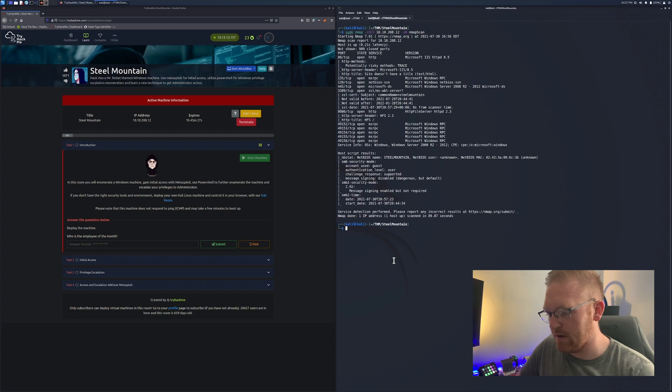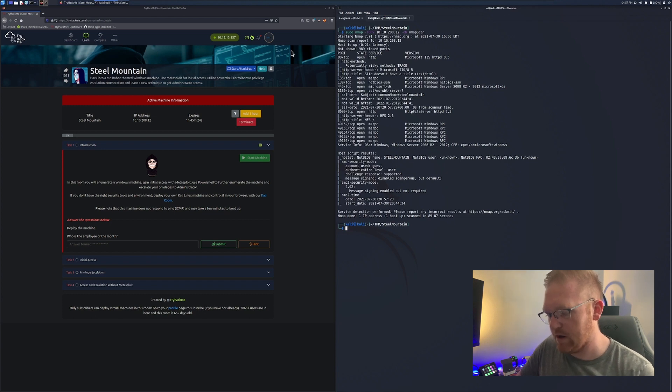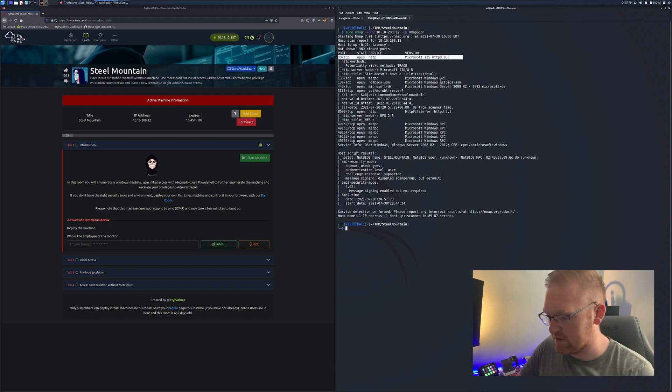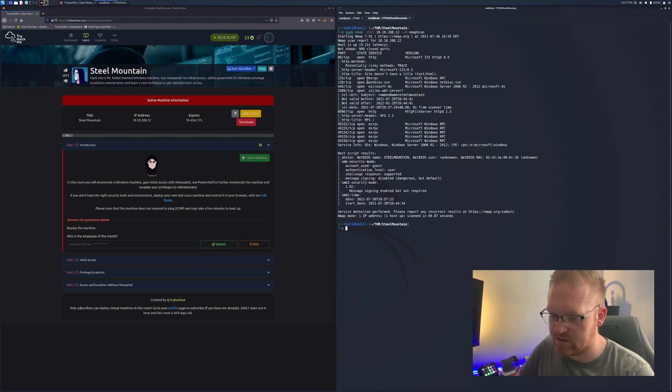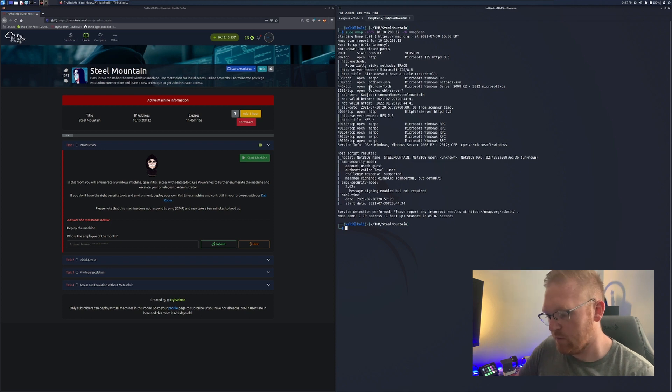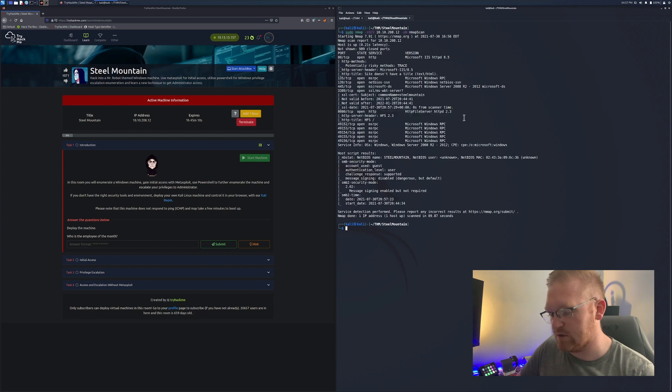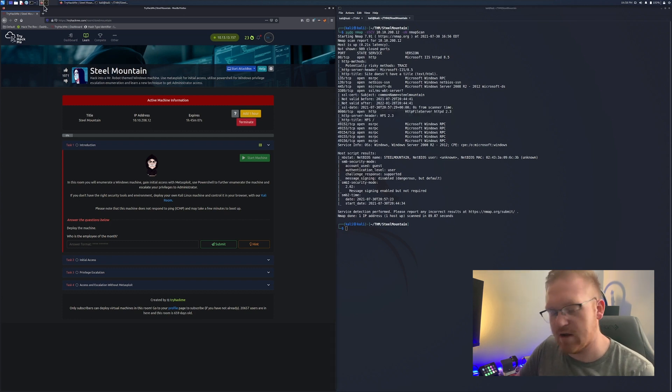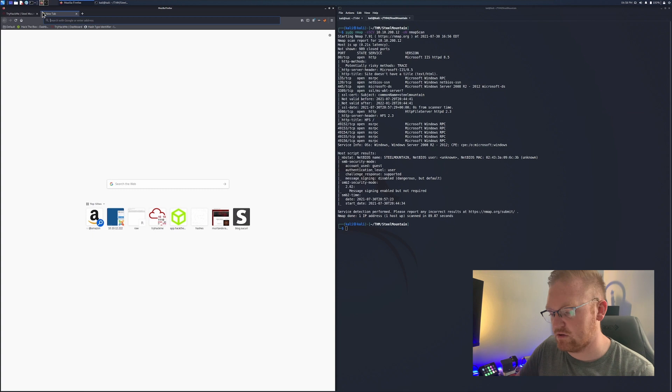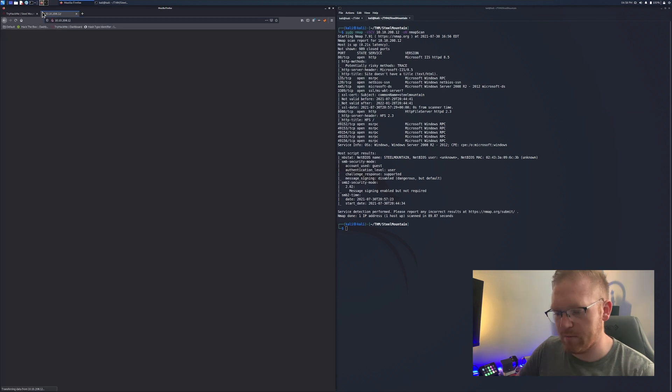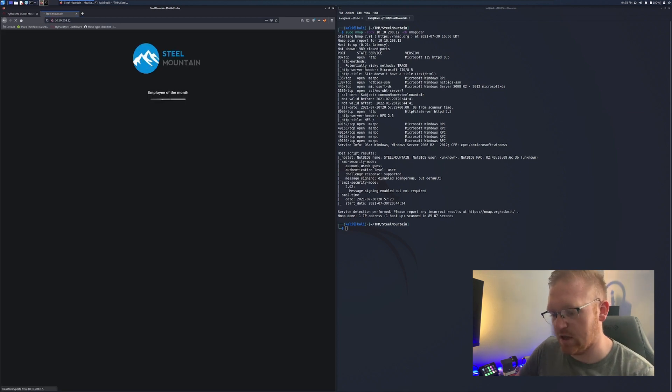Just like that, here we go. We got all of our results. Make sure that you really look through all this output whenever you're running these scans. You want to notice all the different services that they have running. We got port 80 running an HTTP server. We're going to take a look at that here in a moment. That'll answer question number one.